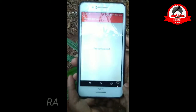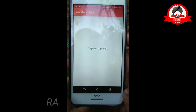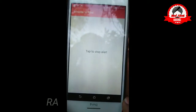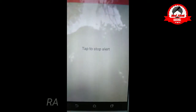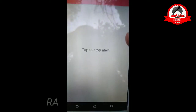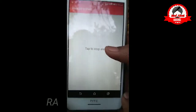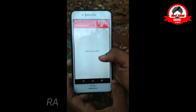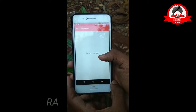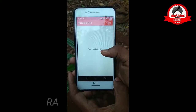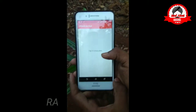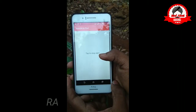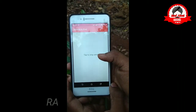You can see that you have Tap to Stop Alarm. It's an alarm. You can see that your mobile alarm is very useful. You can see Tap to Start Alarm.